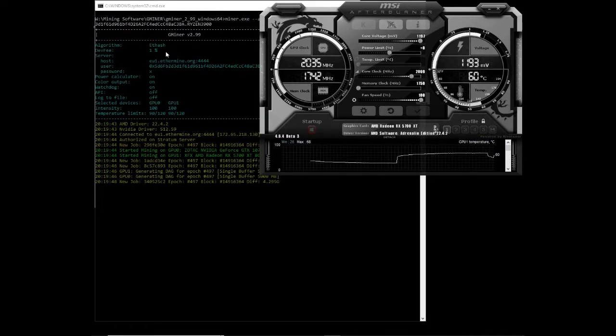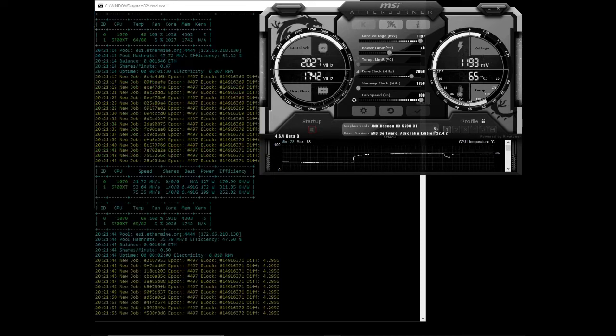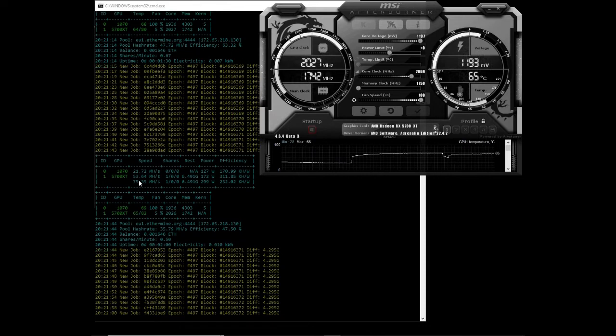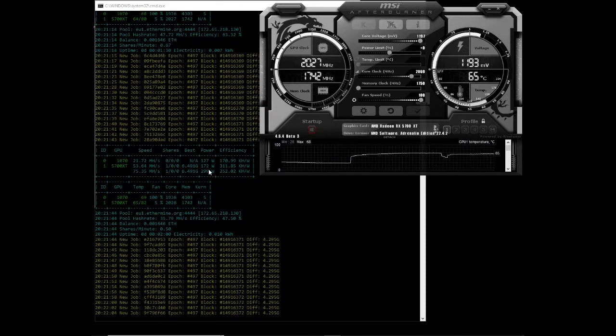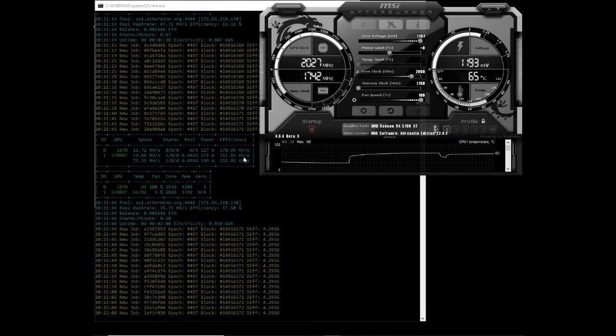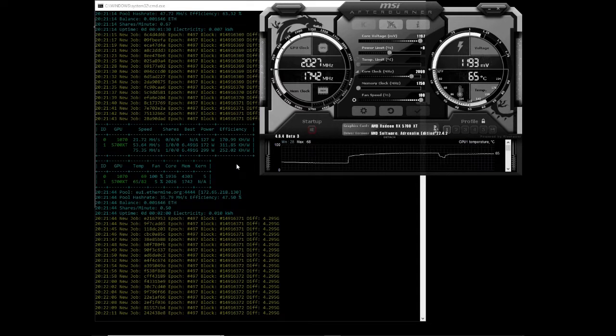Let's move on to our next algorithm. Next algorithm that we are testing is Ethereum on Gminer. So this one we've given about 2 minutes and the hash rate seems stable. We're getting about 53 megahash at 172 watts and the efficiency is 311 kilohash per watt. Let's move on to our next algorithm.